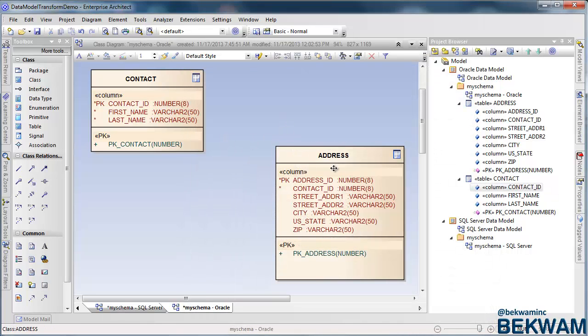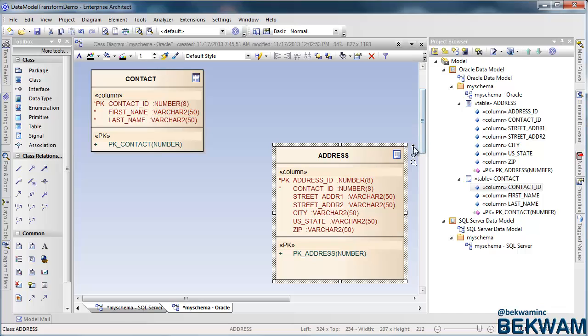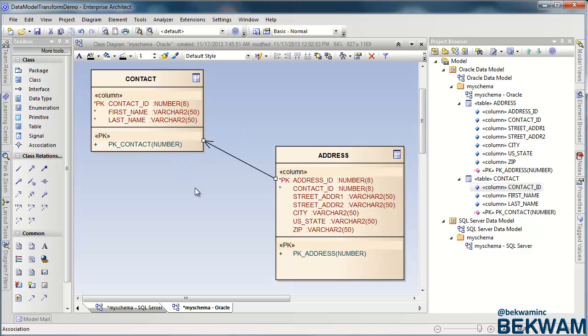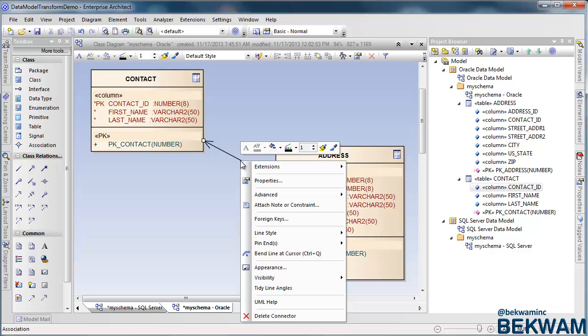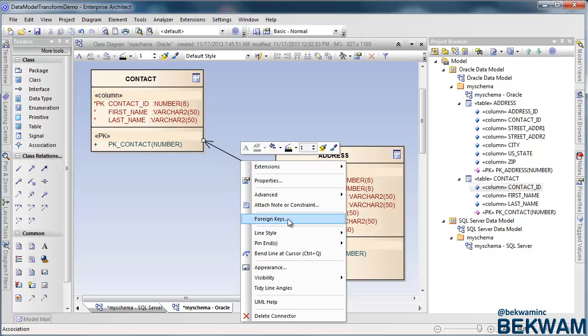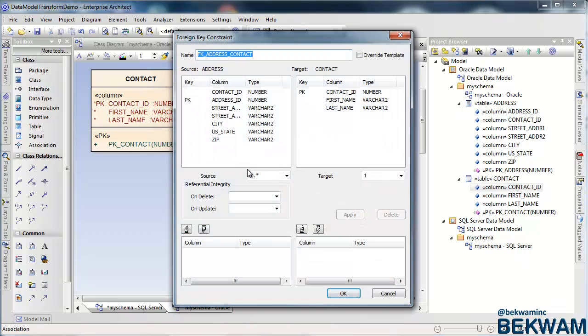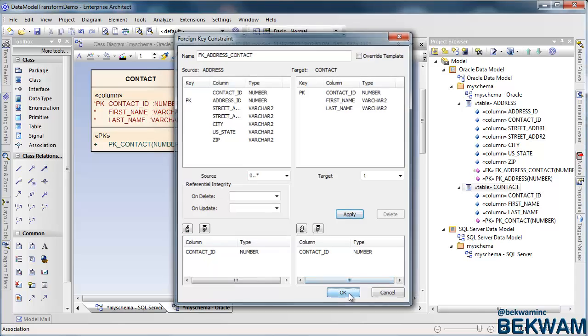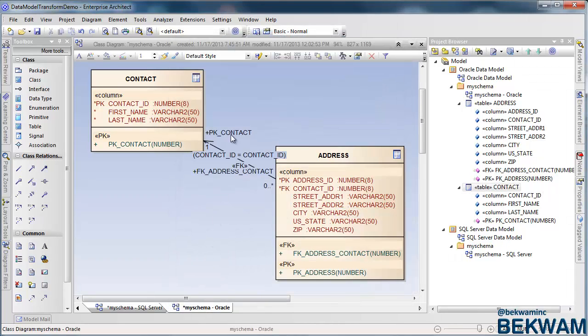Then I create an association. I'm going to use this quick link feature to draw the association and right-click on the association, select foreign keys. I select contact ID in both the address and the contact table. Apply it, press OK, and that creates the foreign key.